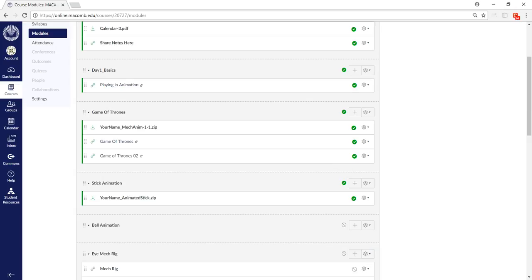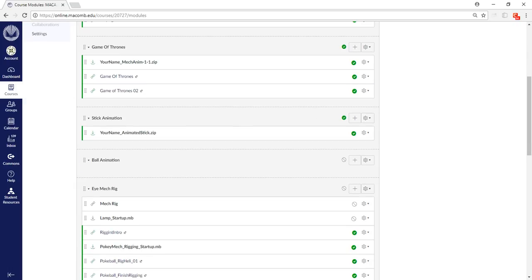Remember your Game of Thrones thing is due today, so make sure it gets rendered out, put into a movie, and then everything gets turned in. When you have that all done, you'll turn in your submission form up here so I know that you're done.